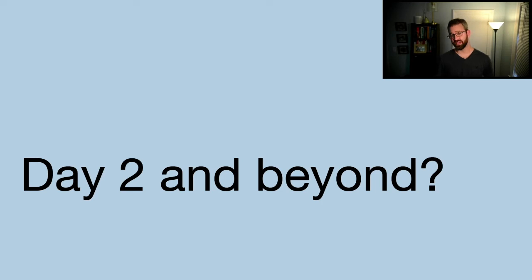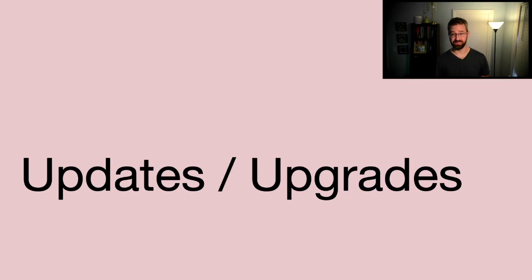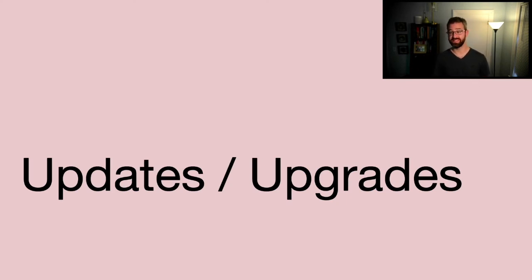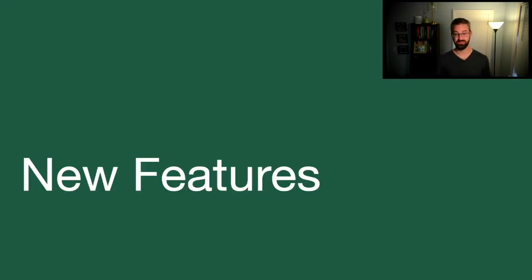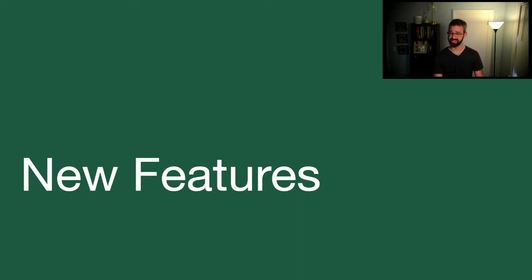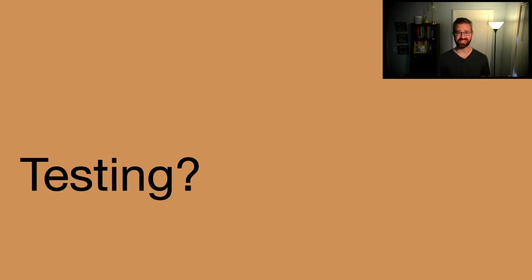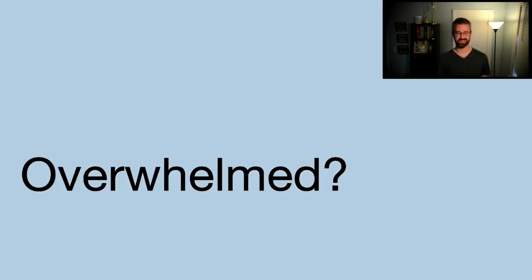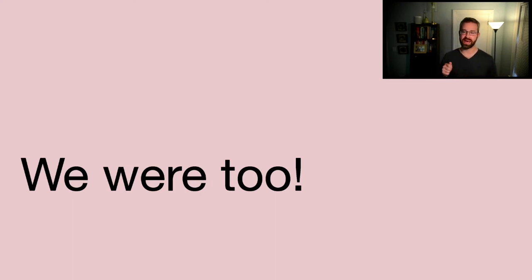Now, you may say, what about day two? What happens after that? You have to worry about updates and upgrades, things like COPS, Kubernetes itself, Terraform, Helm, Helm charts, kubectl. That's a lot of things to manage. What about adding new features, things like metrics, logging, and security? How are we going to test all this and make sure all this stuff works? Are you feeling overwhelmed? Because we were too. The best thing we figured we could do is add as much structure to this as humanly possible.